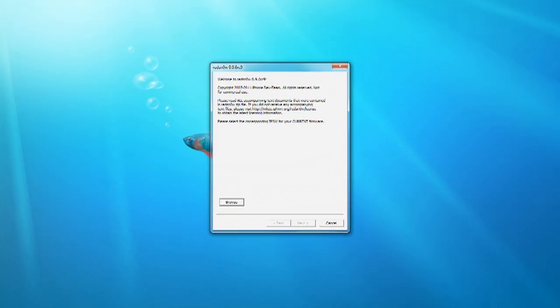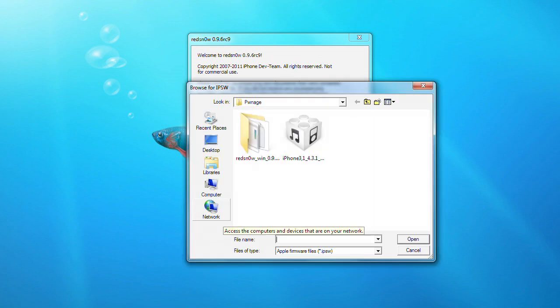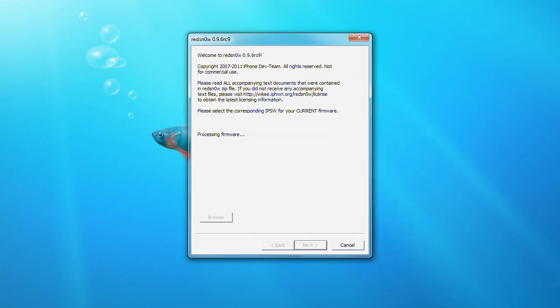Click on the Browse button and select the iOS 4.3.1 IPSW from the Pawnage folder on your desktop. Once the firmware has been verified, click the Next button.